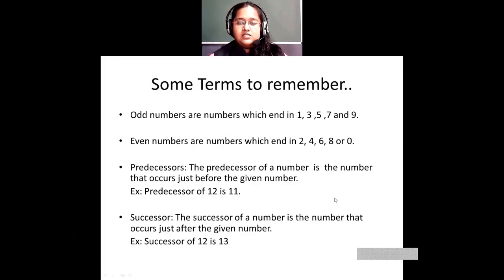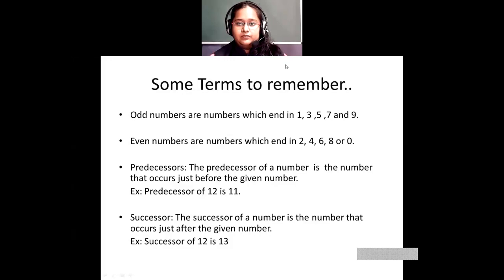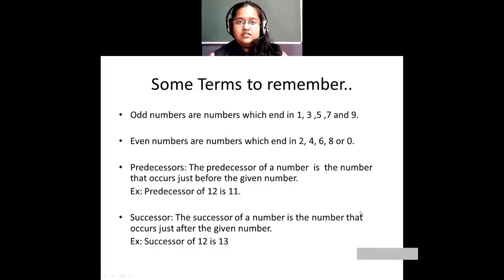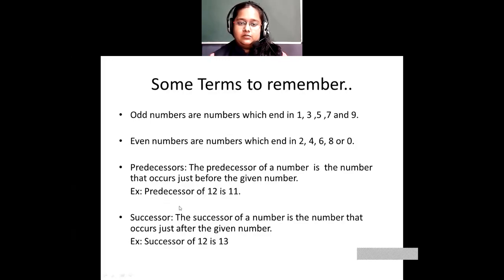Predecessor of a number is the number that occurs just before the given number. For example, the predecessor of 12 is 11 because 11 comes just before 12. So whenever a number is given and you are asked to find the predecessor, the number just before the given number is called the predecessor of that number.